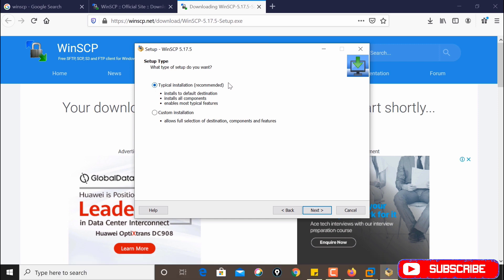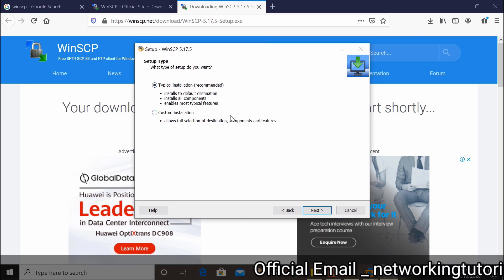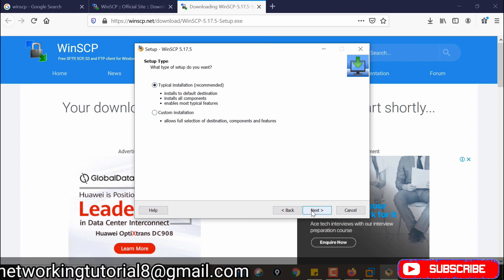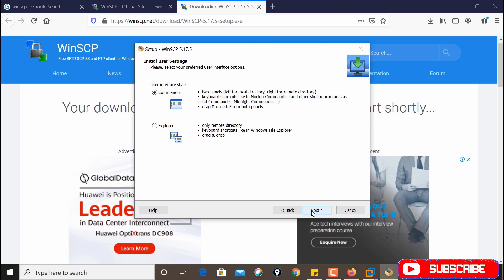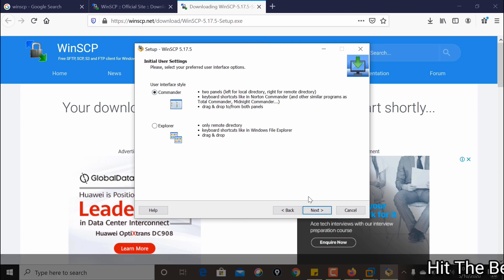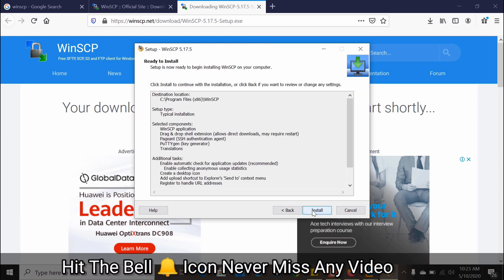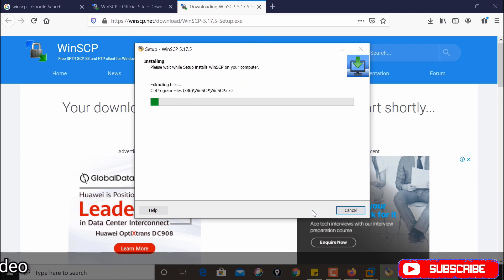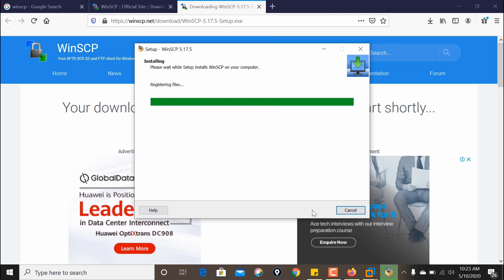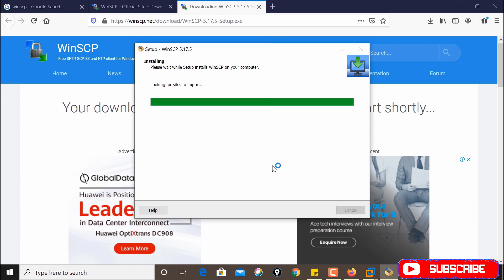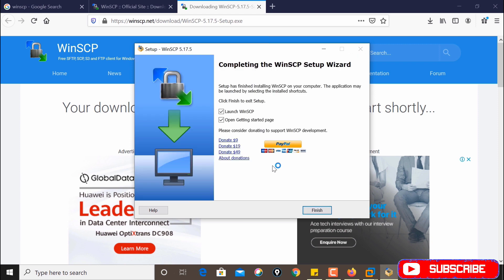Choose the recommended installation option, then click Next and Install. The installation process will start and will take some time. Once done, click on Finish.